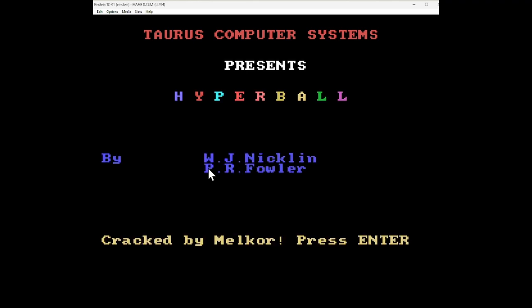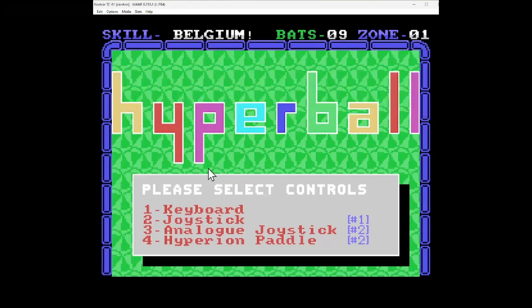Now, I don't know what this is. Look at that crack by Melkor, really. They had crack games on the Einstein. That's amazing. Right, Hyperball.